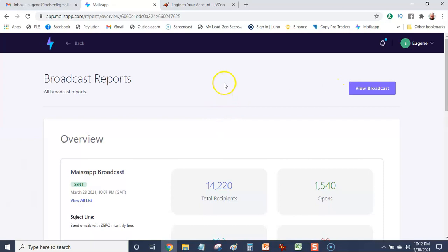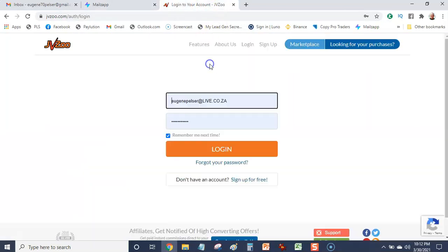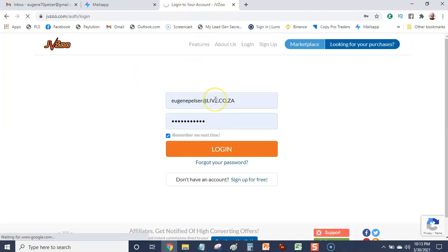Okay, this is a JVZoo product. I'm an affiliate with JVZoo so I'm just going to show you. I promoted this opportunity. I'm just going to log into my JVZoo account quickly.